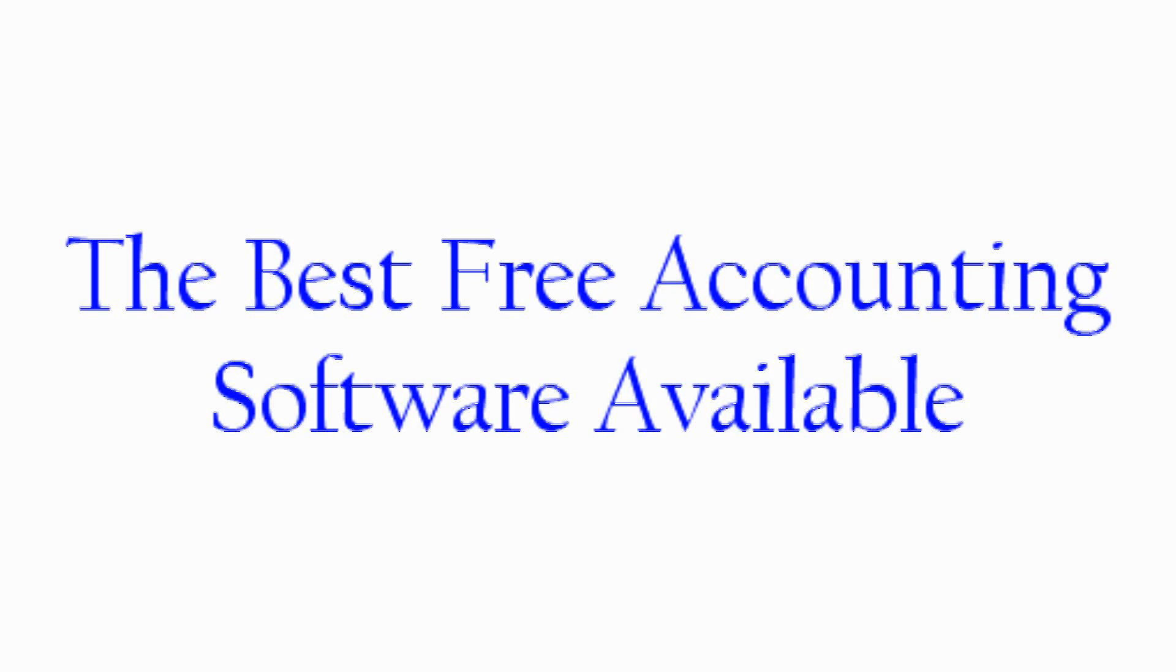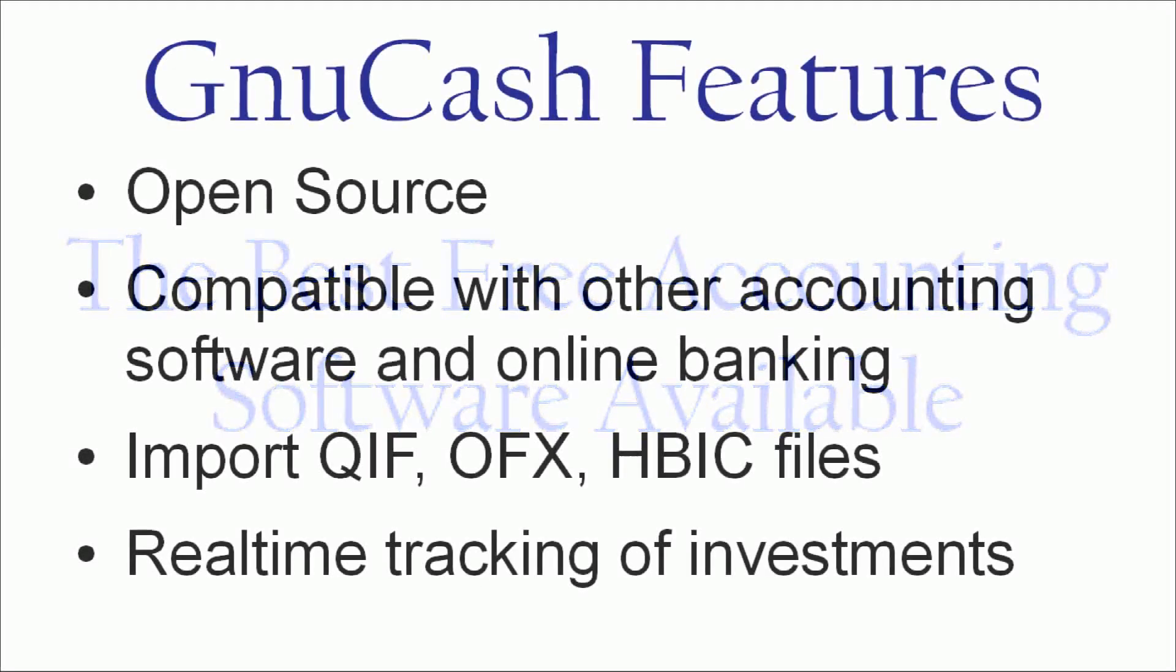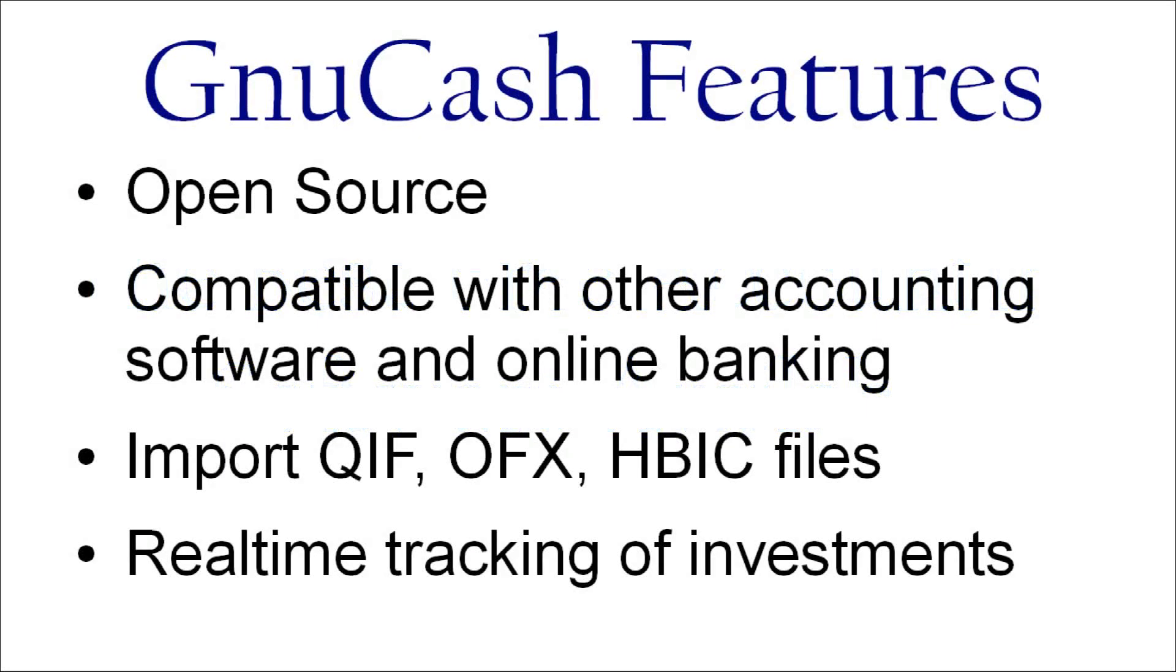This tip we're going to talk about the best free piece of accounting software there is. It's called GNU Cash and it's an open source piece of software that has most of the features that Microsoft Money and Quicken have, but it's absolutely free.